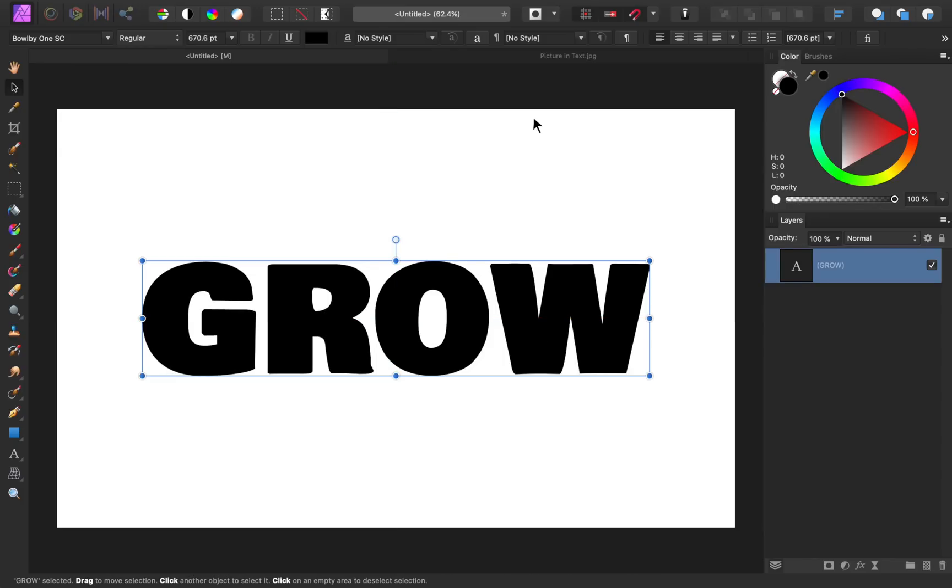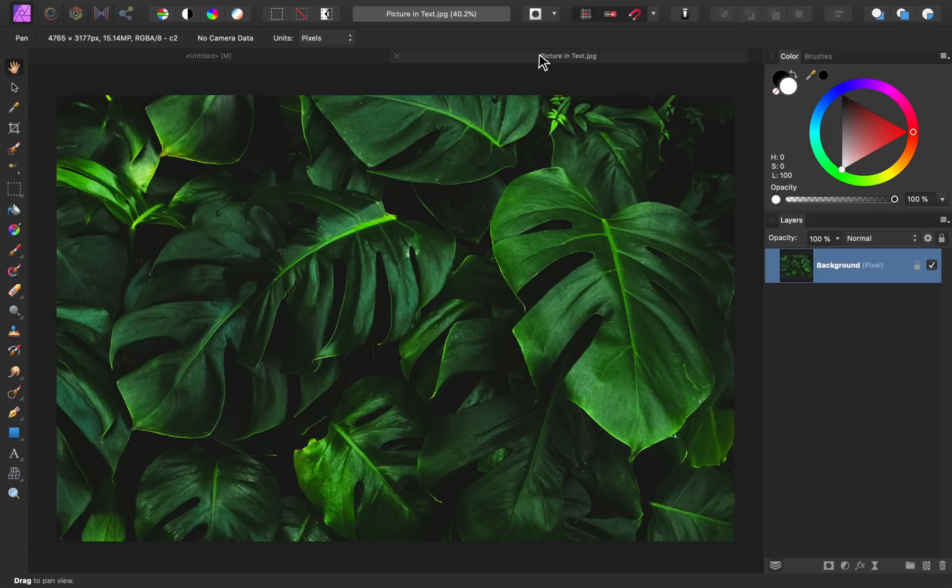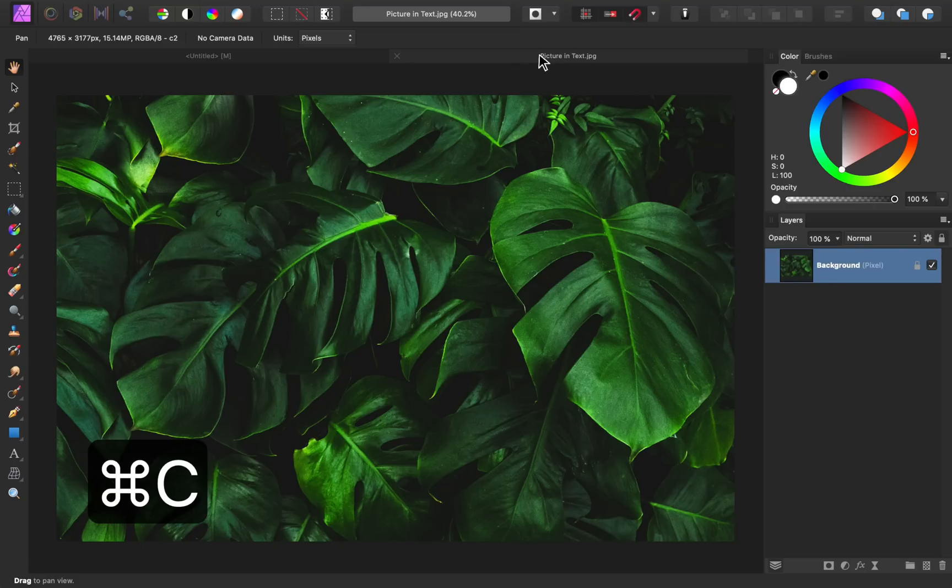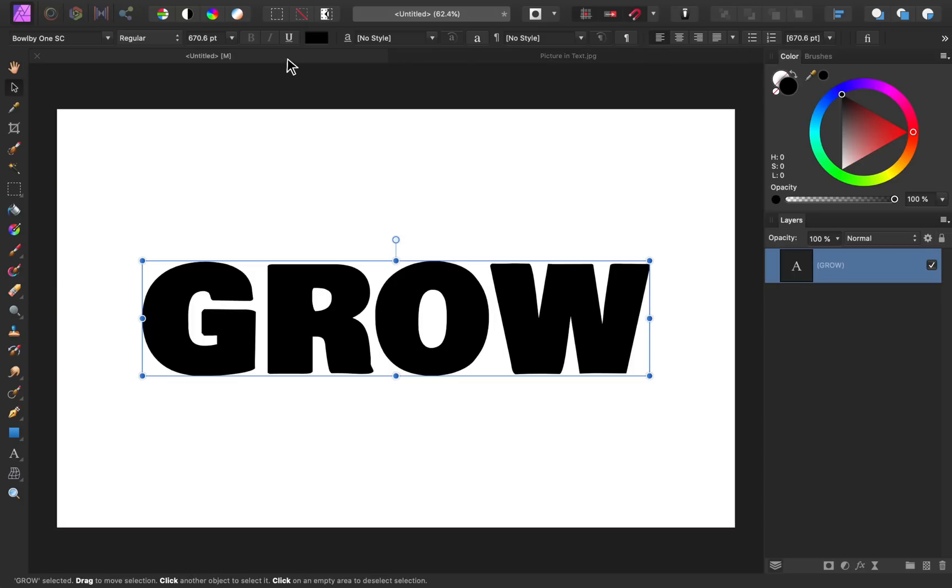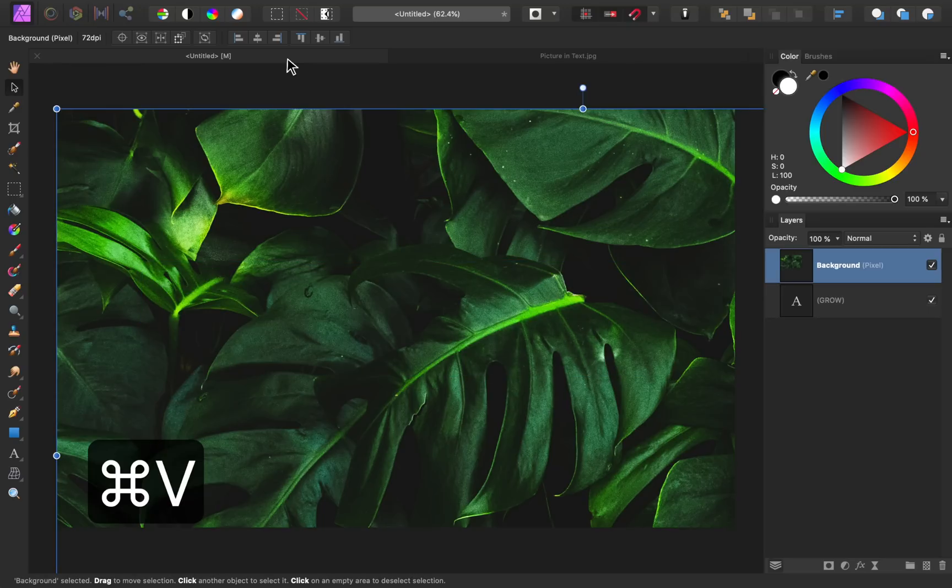I've already opened up this image, and if you want to use the same one as me, you can download this image in the video description. I'll just copy it by pressing command or control C. Then I'll return to our document and press command or control V to paste it in.